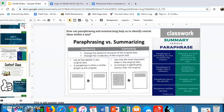Two strategies we can always use when annotating and reading the text are paraphrasing and summarizing. Paraphrasing is when you are rewording a text and breaking it down to clarify what is being said. Summarizing is when you write a brief statement about the main points or main idea of the text. Both are written in your own words, but they're done for different reasons: summarizing gives you an idea of what an entire paragraph or text is about, while paraphrasing helps you understand or rewrite a specific sentence or paragraph in a style you connect with.